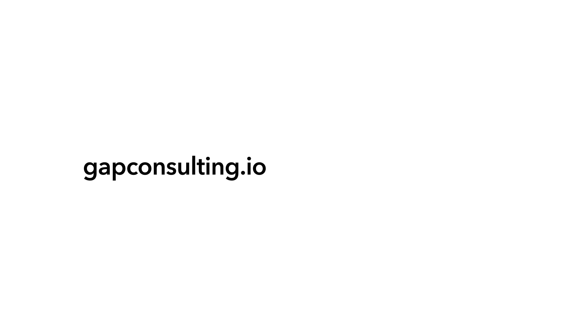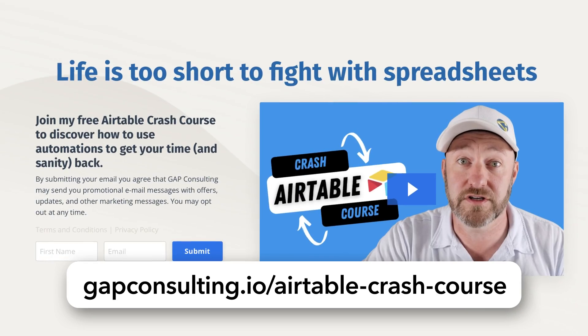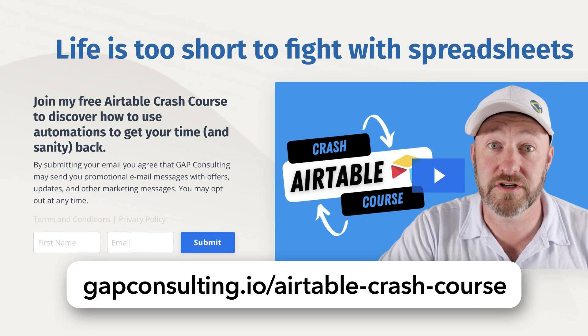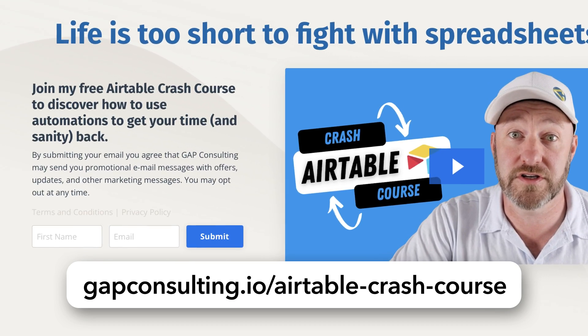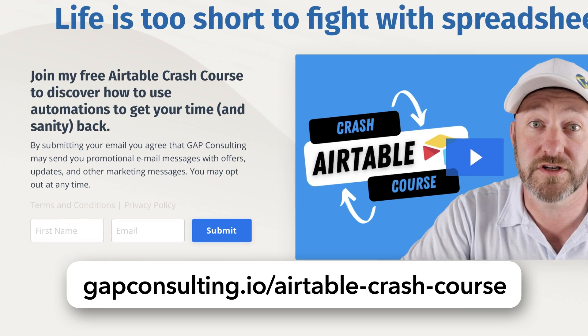But before we get into that, I first want to invite you to join me for free training. If you're new to Airtable, you really need to understand all the fundamental components of this software. So I have put together an Airtable crash course to teach you exactly this. You can grab that free crash course at gapconsulting.io slash Airtable dash crash dash course, and I will include links wherever you found this video. But without further ado, let's go ahead and hop on into my screen so I can show off the amazing new capabilities.